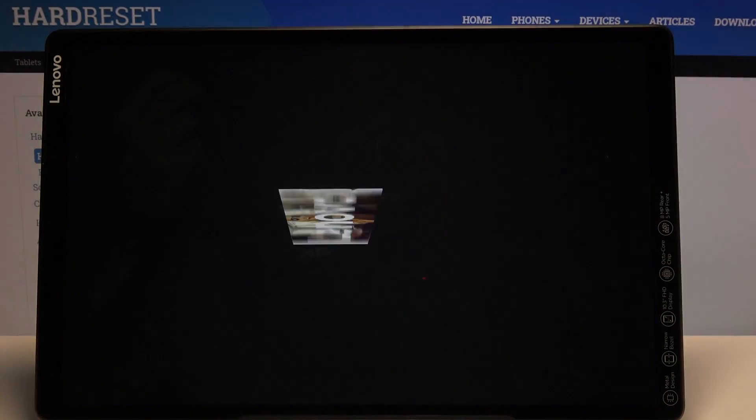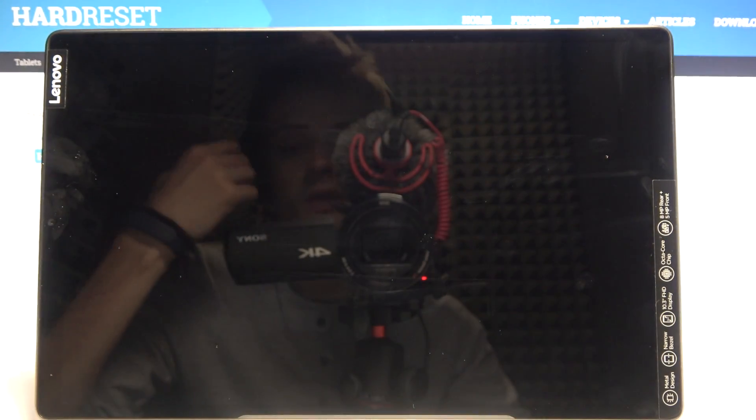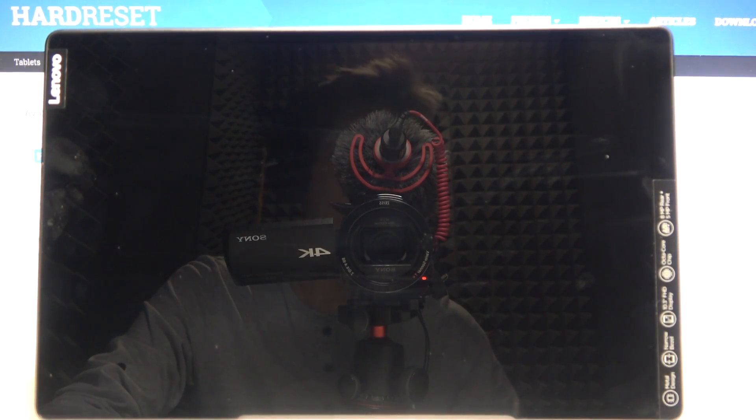Now this will take a couple minutes and once it's finished you should be greeted with the Android setup screen. I'll be back once that is visible.